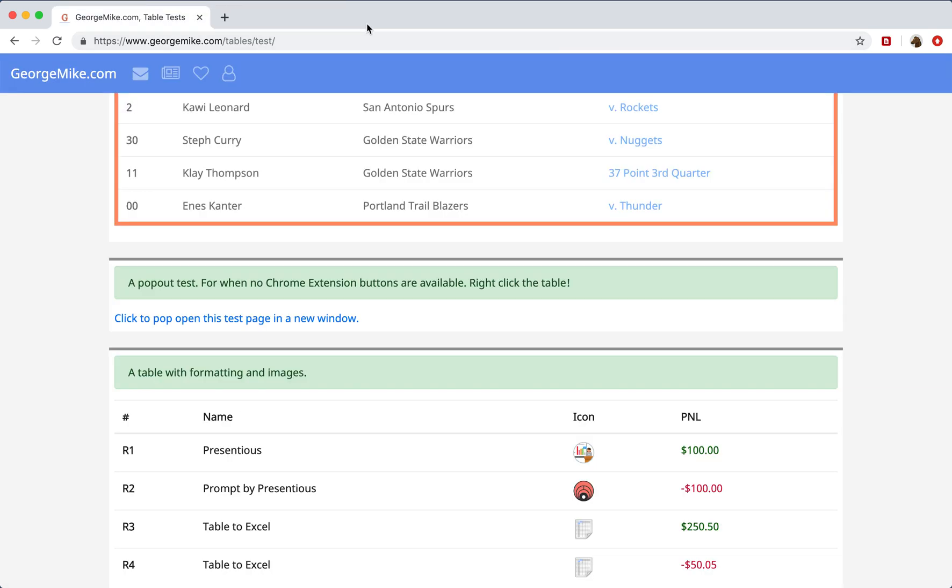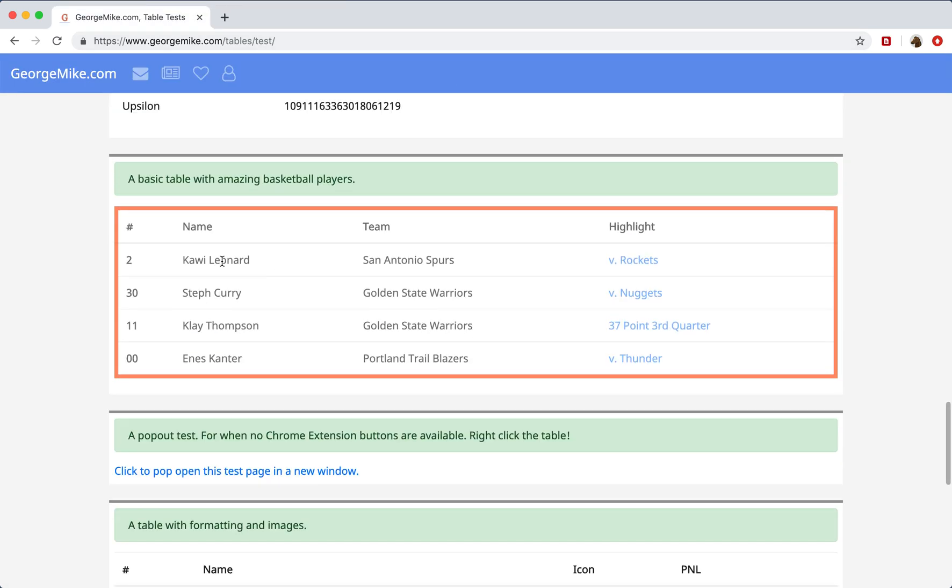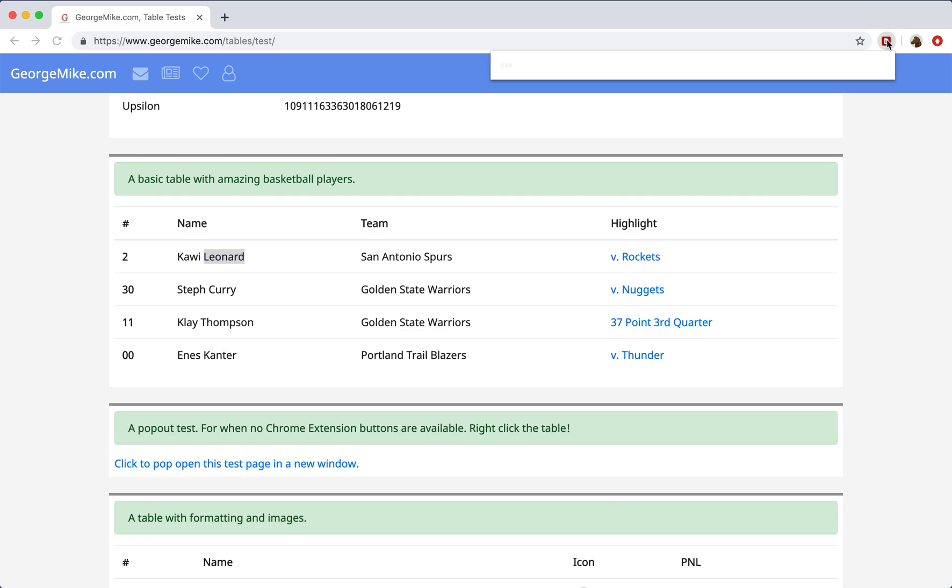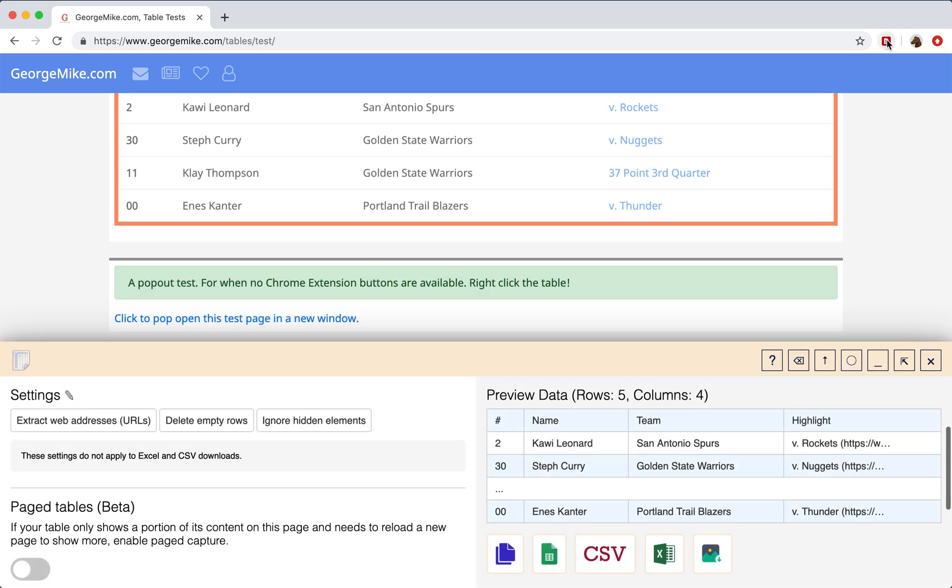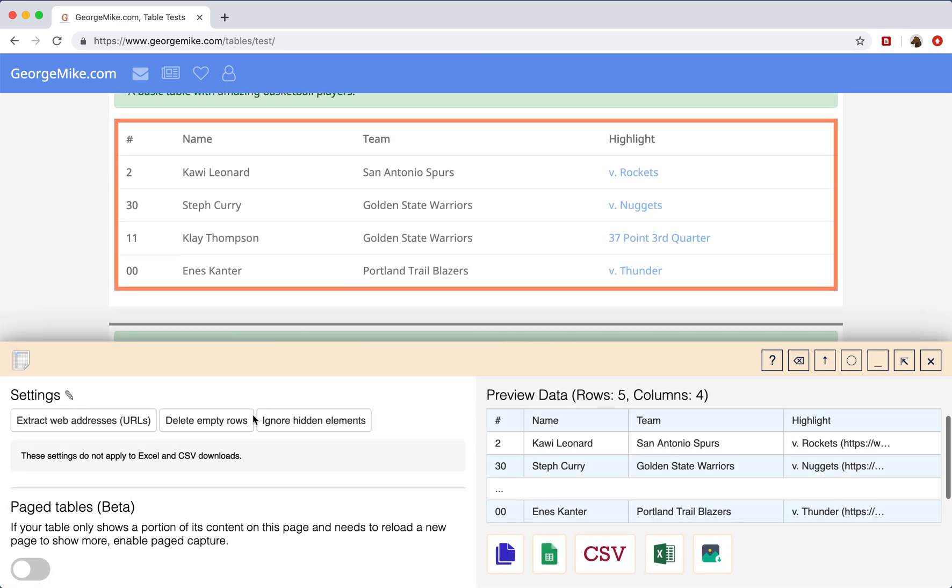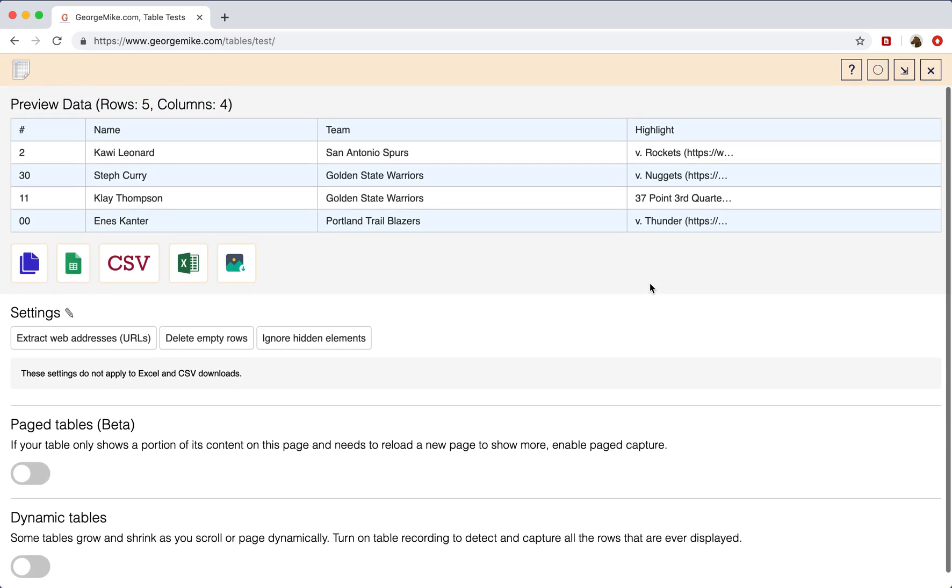One other thing you can do, which I really enjoy, is you can highlight some text, and then click the Extension button. This will load the Table Capture Workshop on the bottom half of the page. Here you get a better preview of the data. You can even go full screen and see almost all of it.